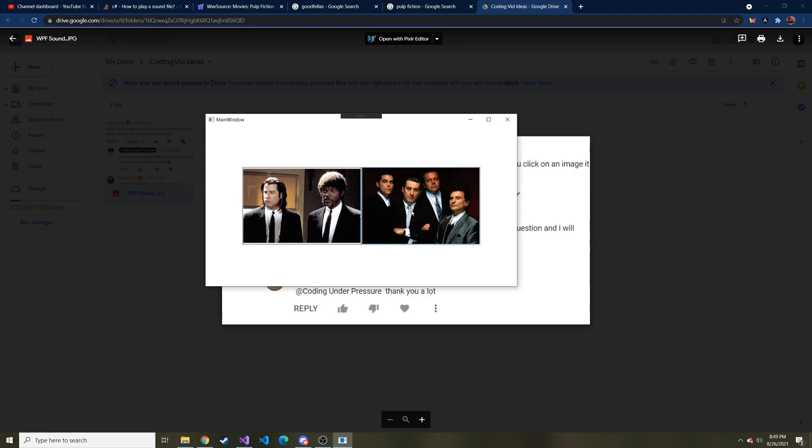As far back as I can remember, I always wanted to be a gangster. Okay, so that's from Goodfellas. And then Pulp Fiction. I remember asking you a goddamn thing. Okay, so as you can see, two different images, two different sounds.